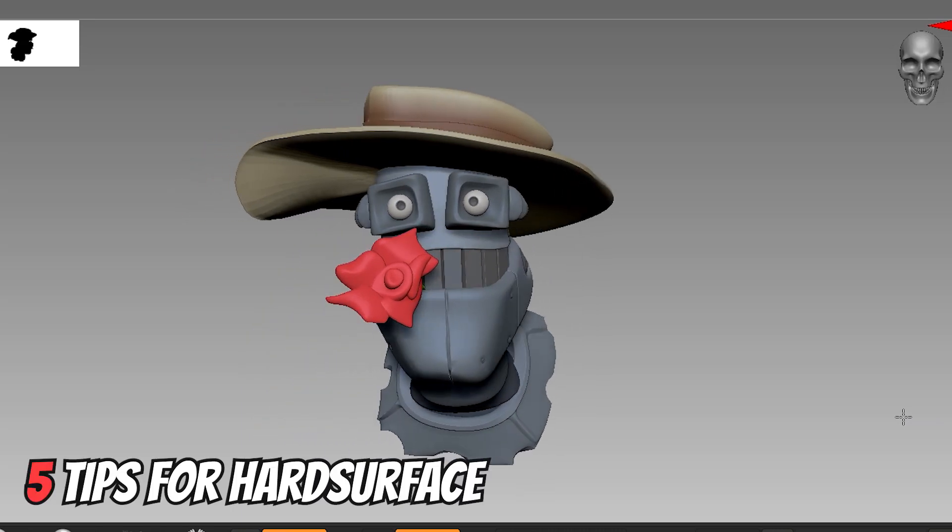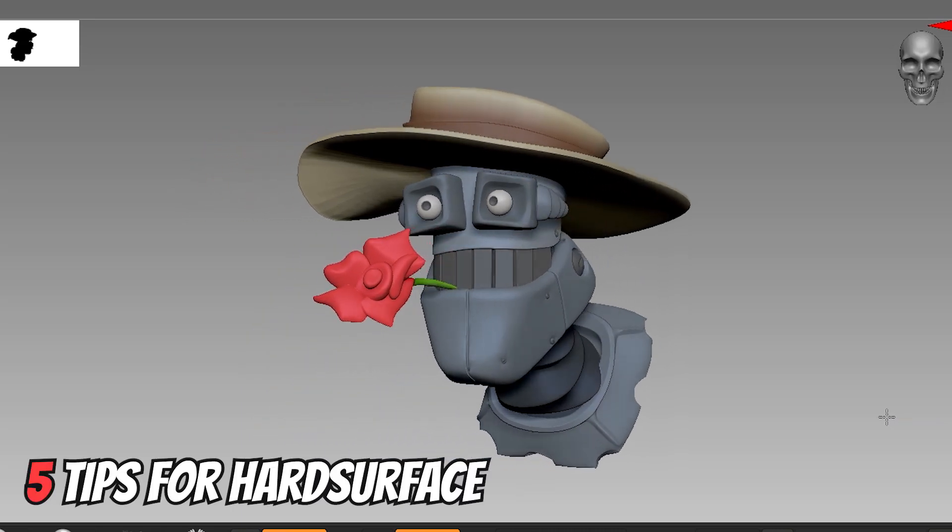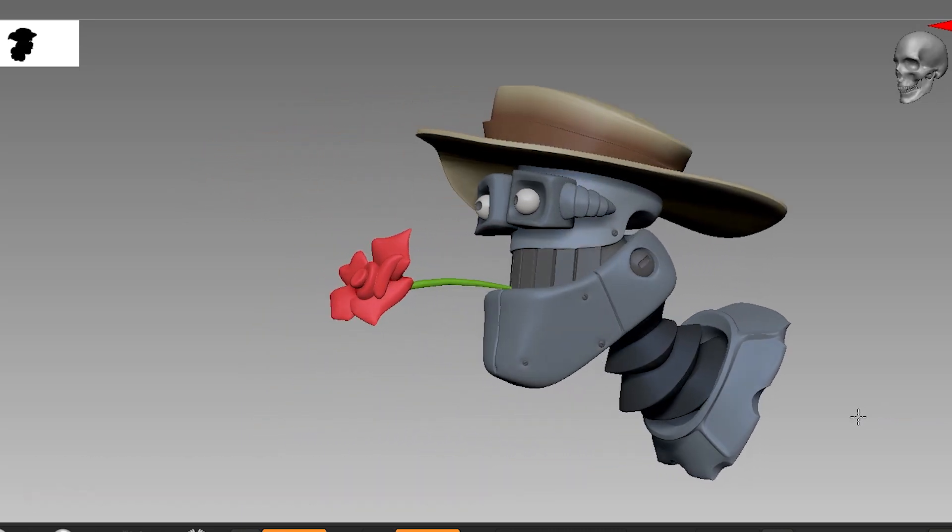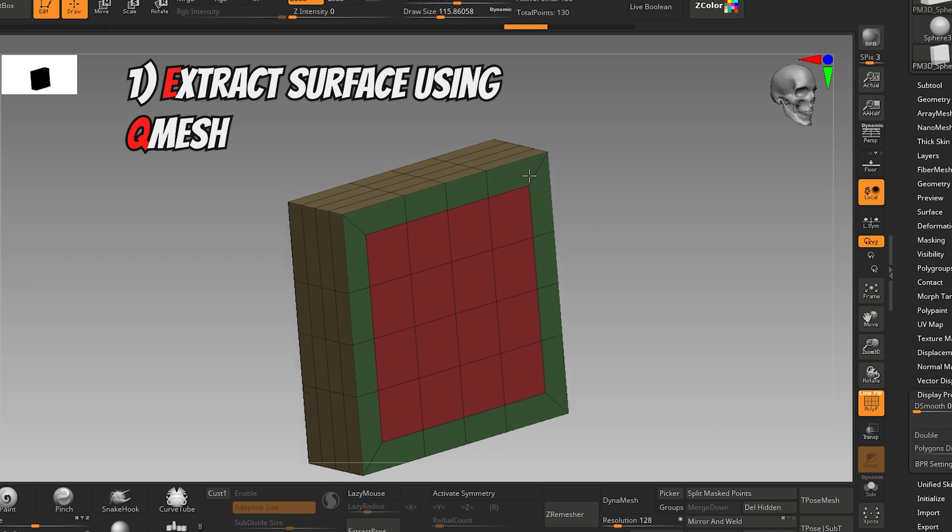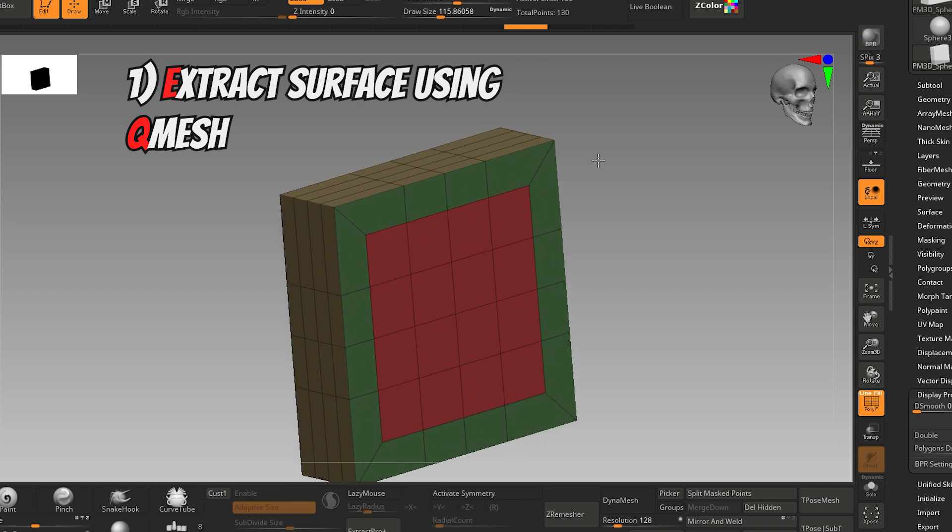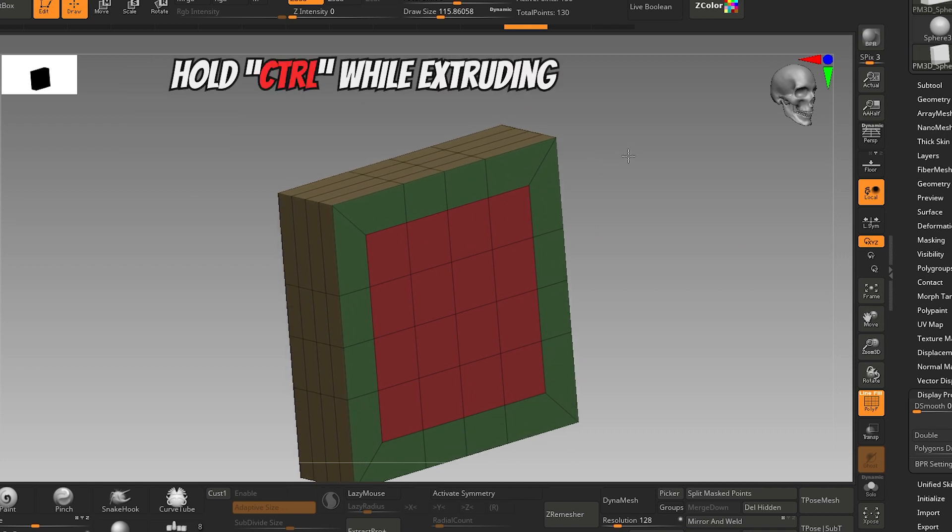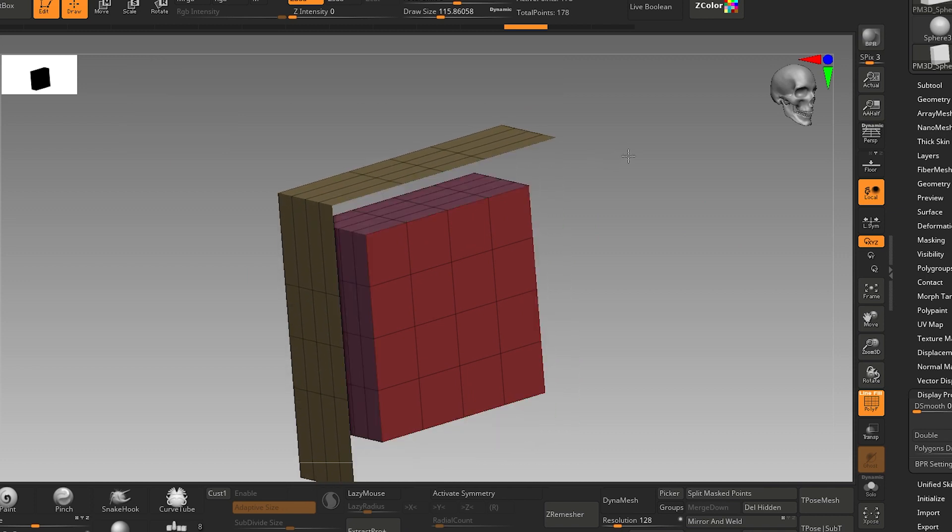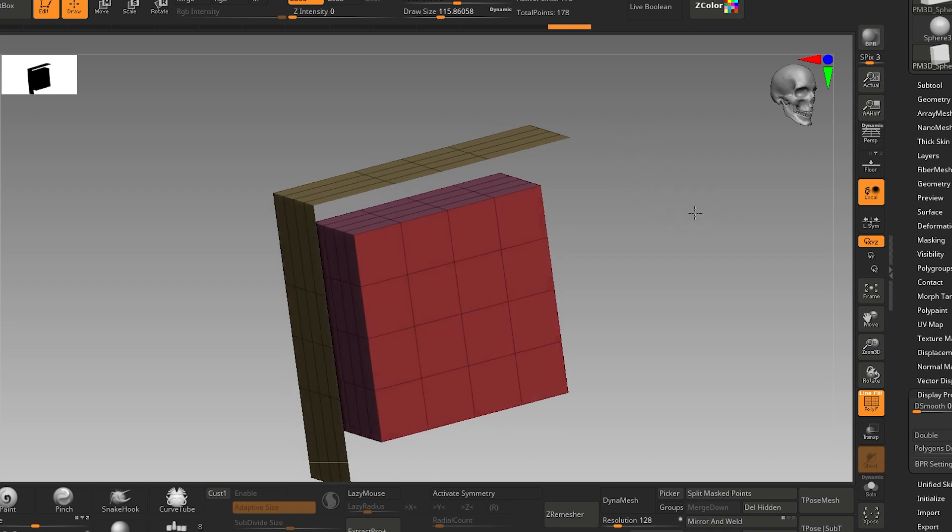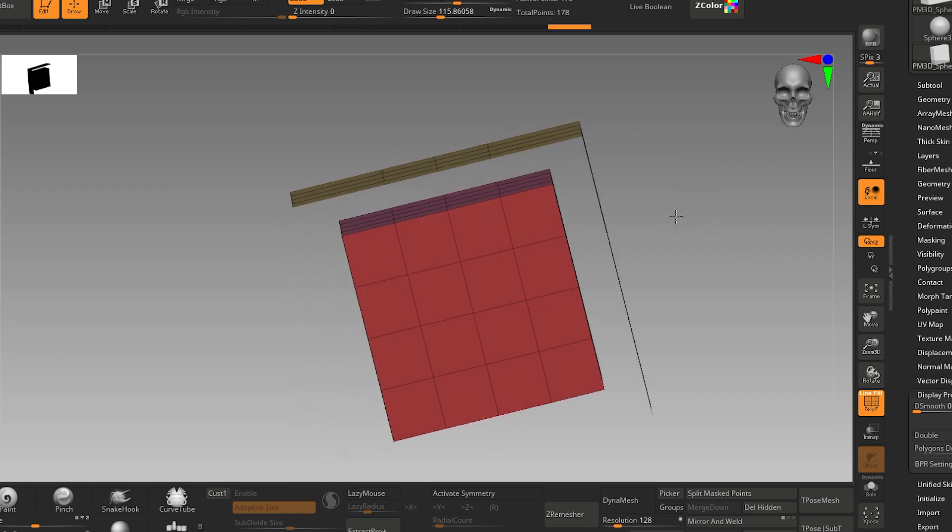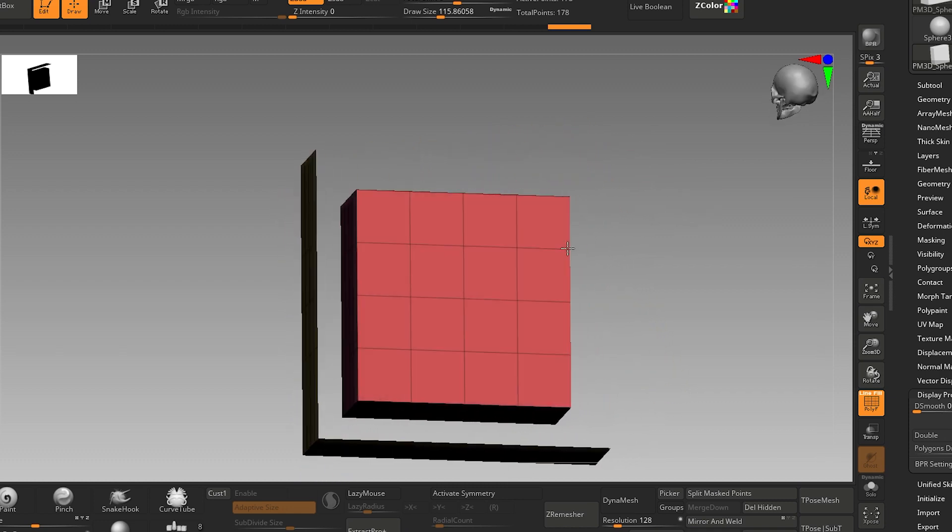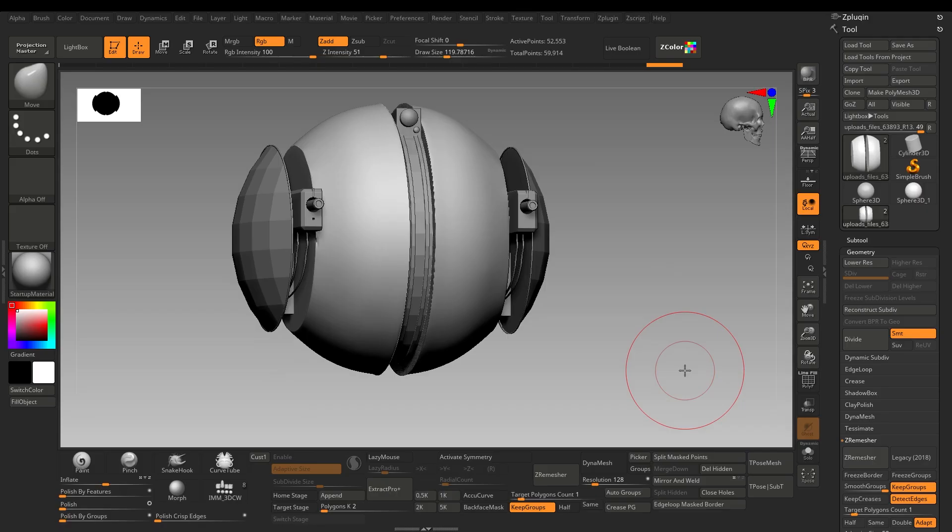Here are 5 tips for making your hard surface modeling easier in ZBrush. If you're using QMesh to extrude, click and hold Ctrl while extruding and it will extract the surface separately. That way you can create separate polygons within the same sub-tool.